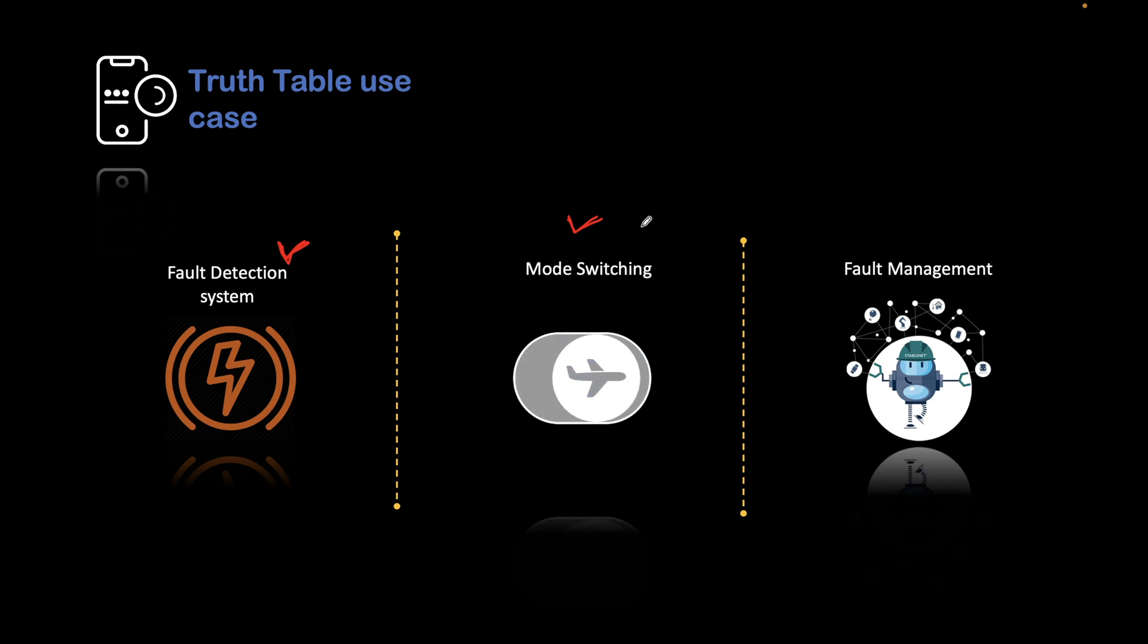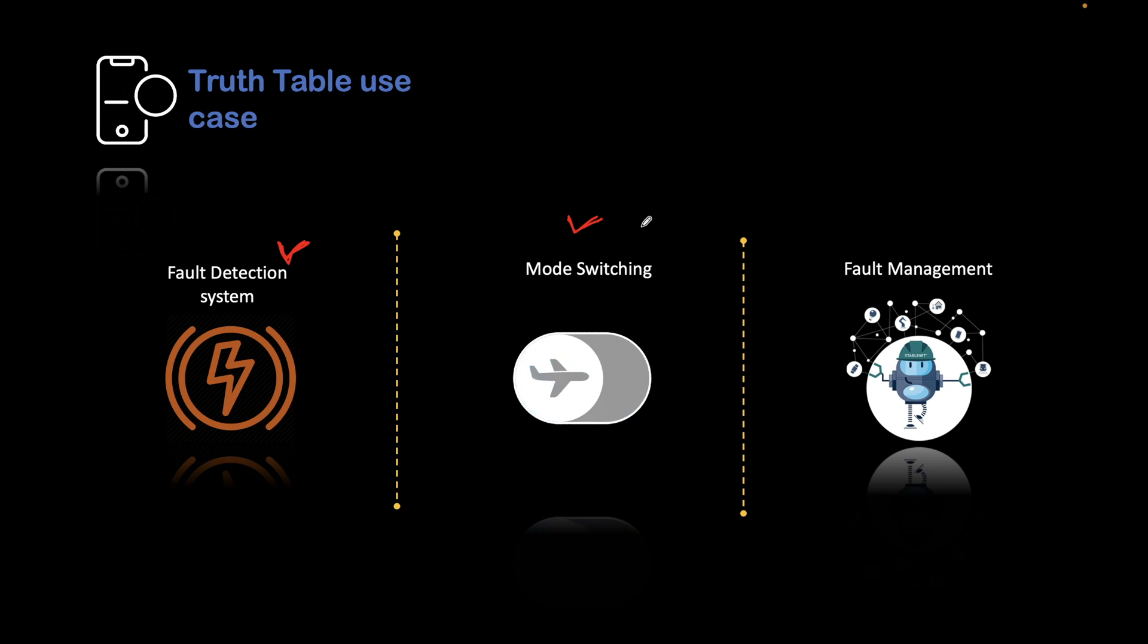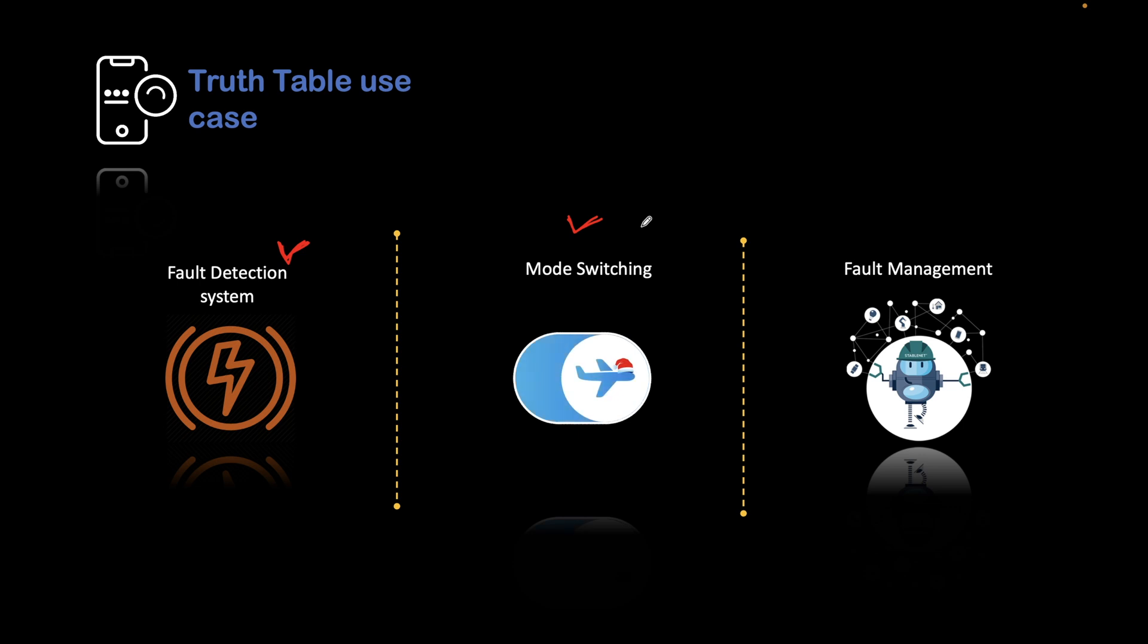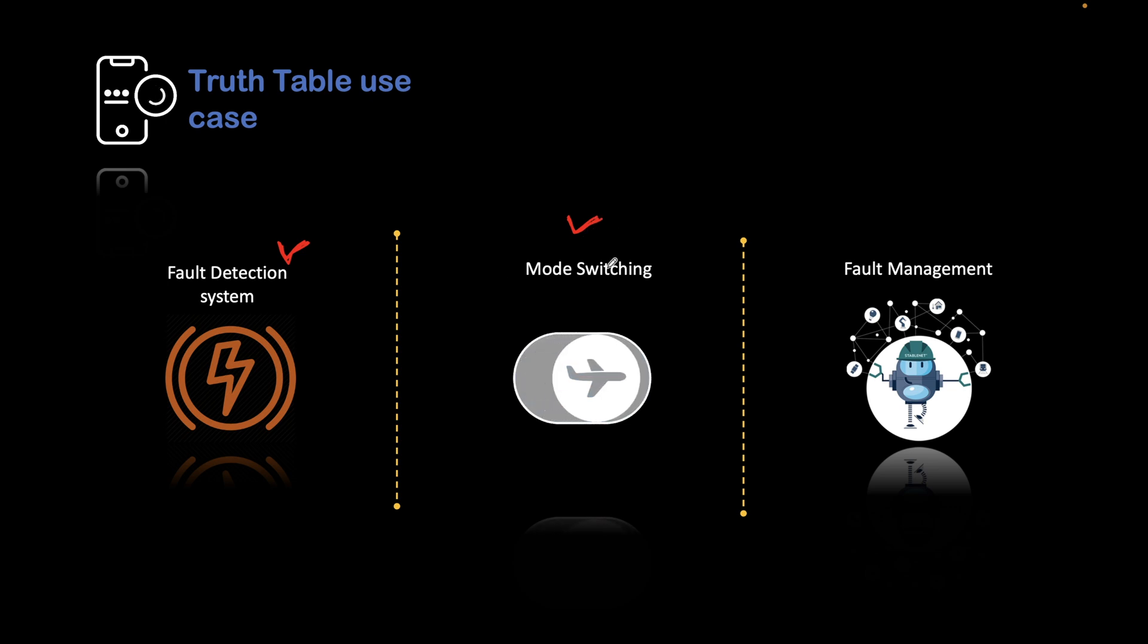We need basically a truth table to deal with the same, as the decisions will be very complex and the switching needs to be accurate based on the truth value of different scenarios. That is why mode switching uses truth tables in such scenarios.